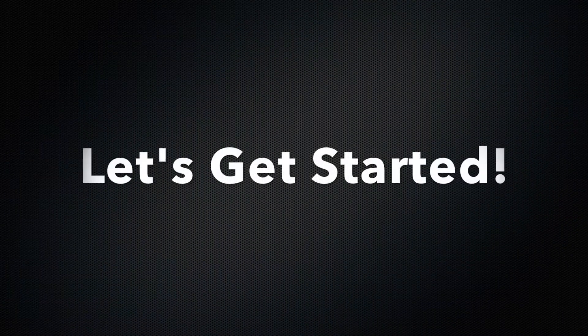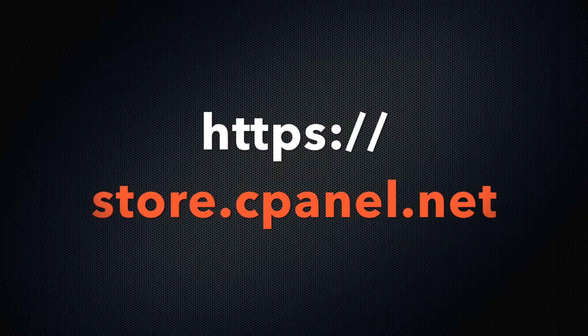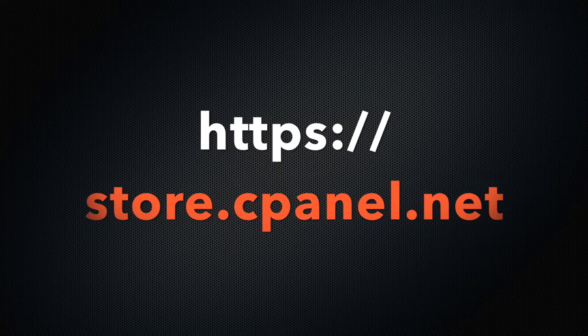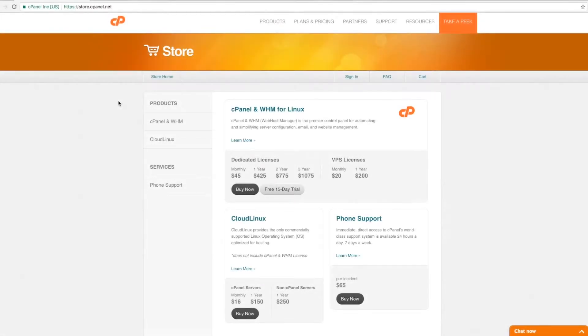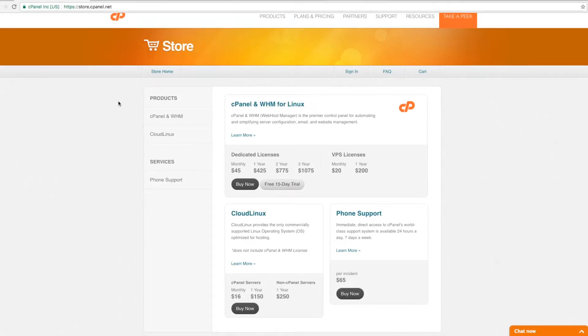Let's get started! First, go to the cPanel Store website, store.cPanel.net. This website shows you the products and services we sell at the cPanel Store.